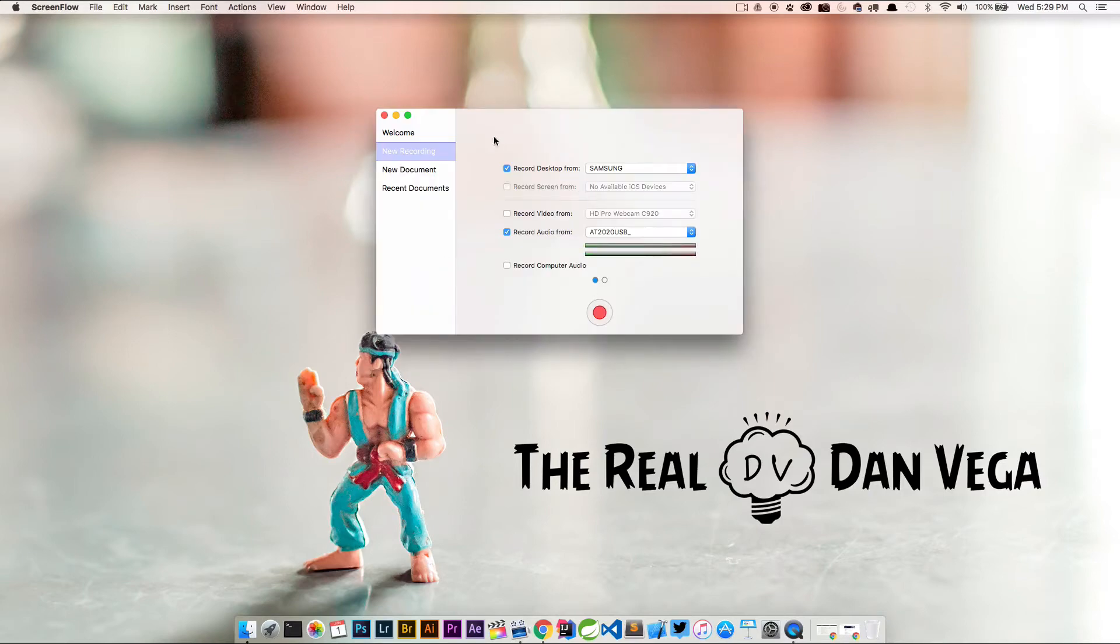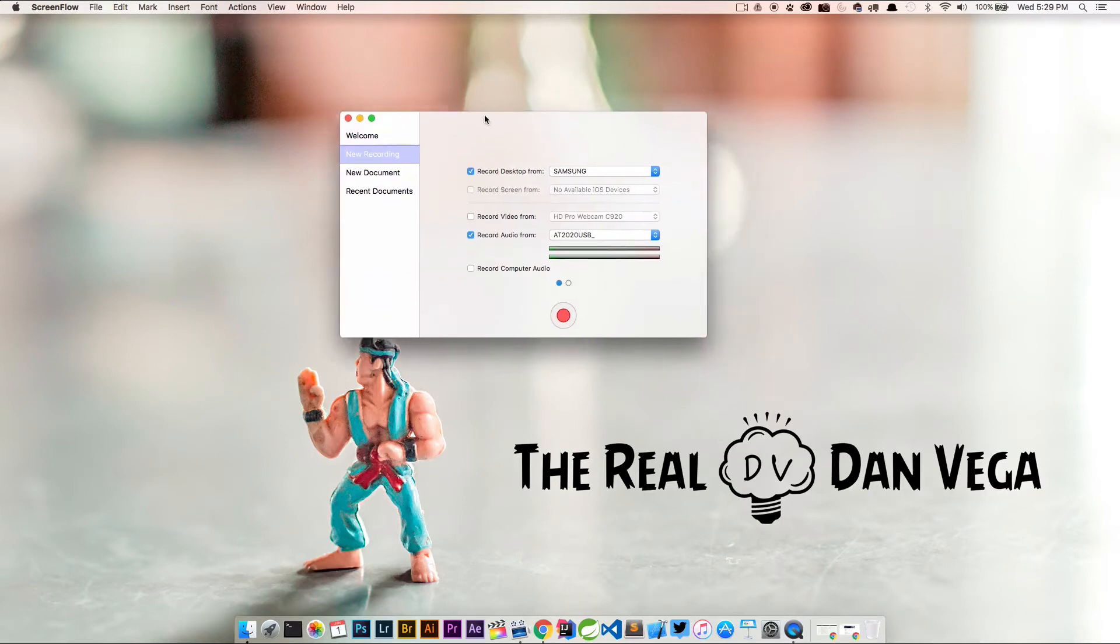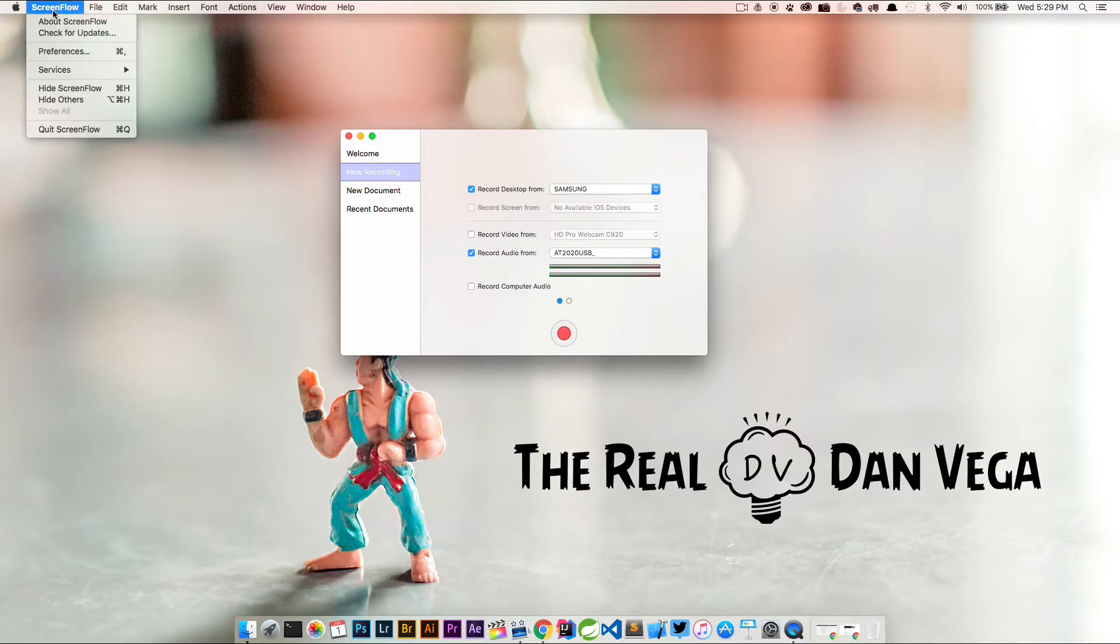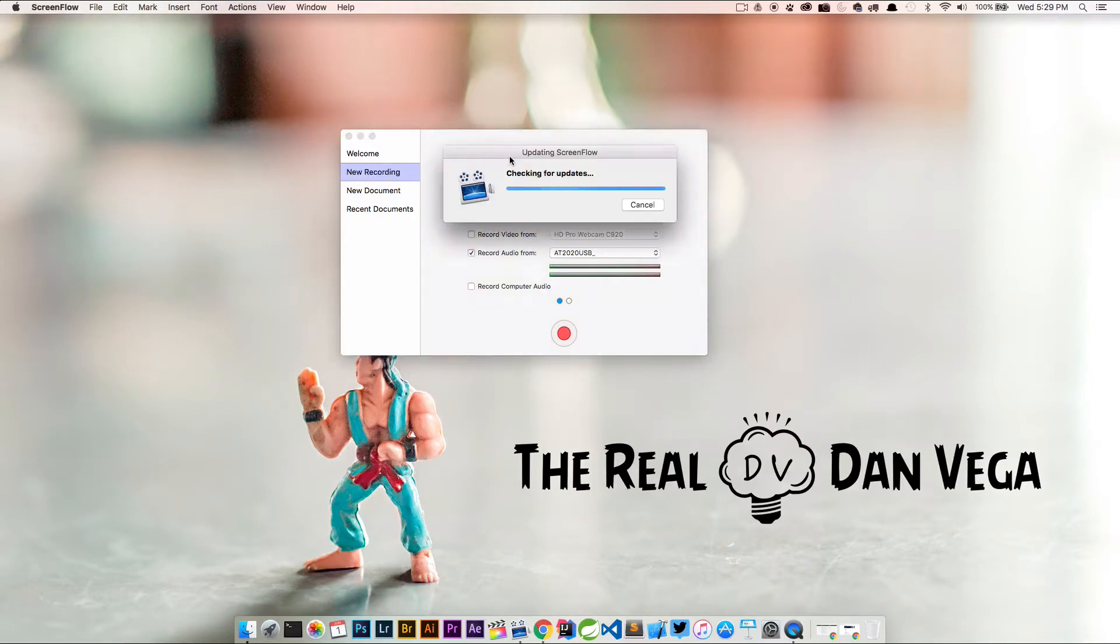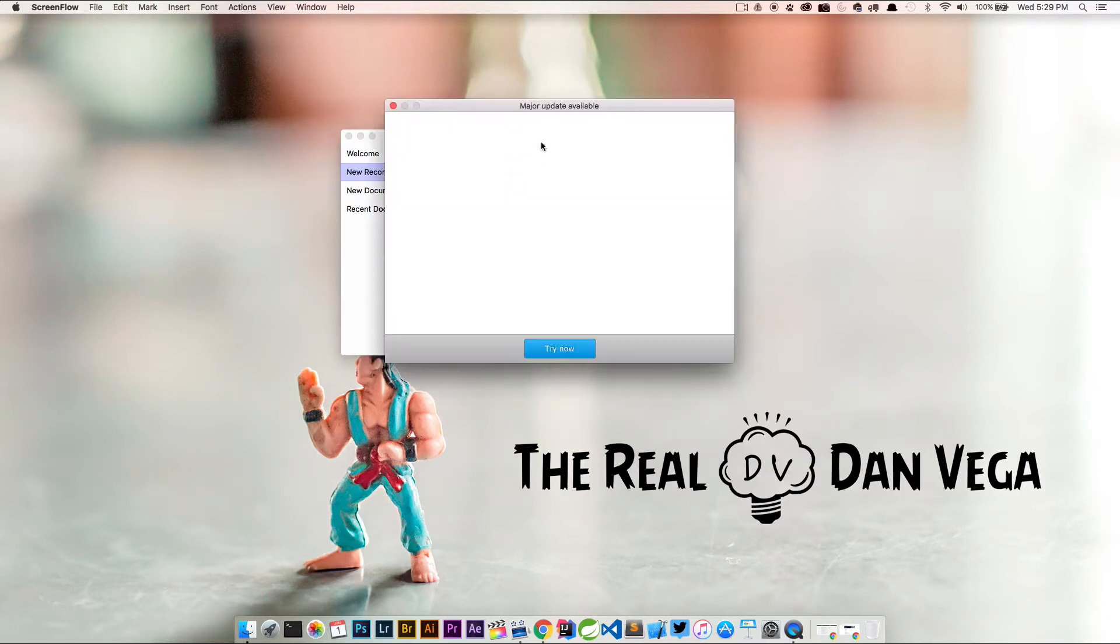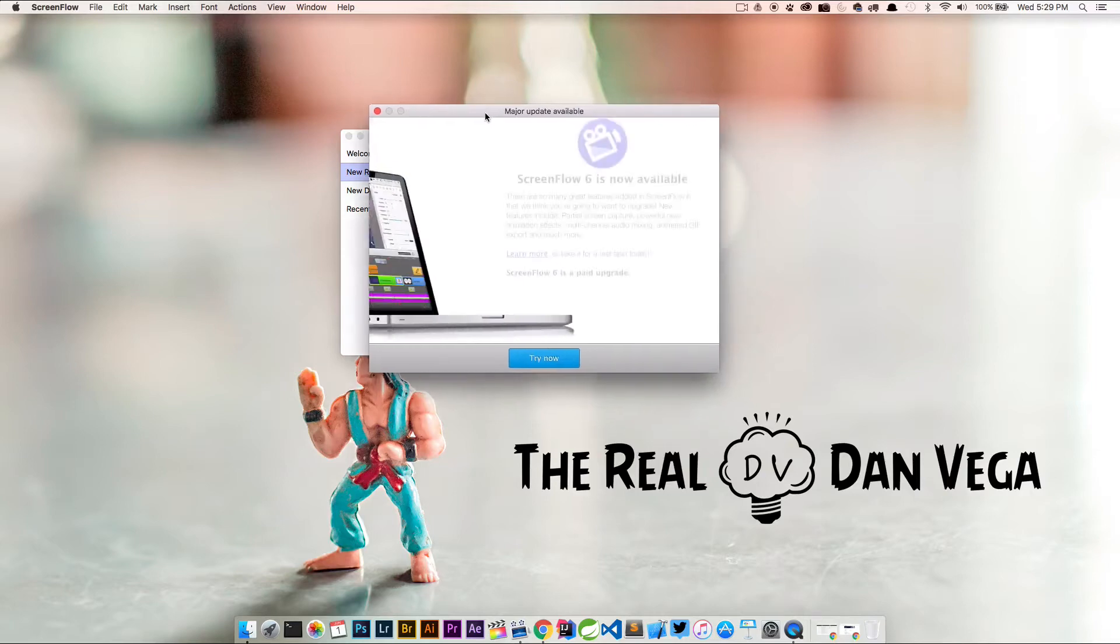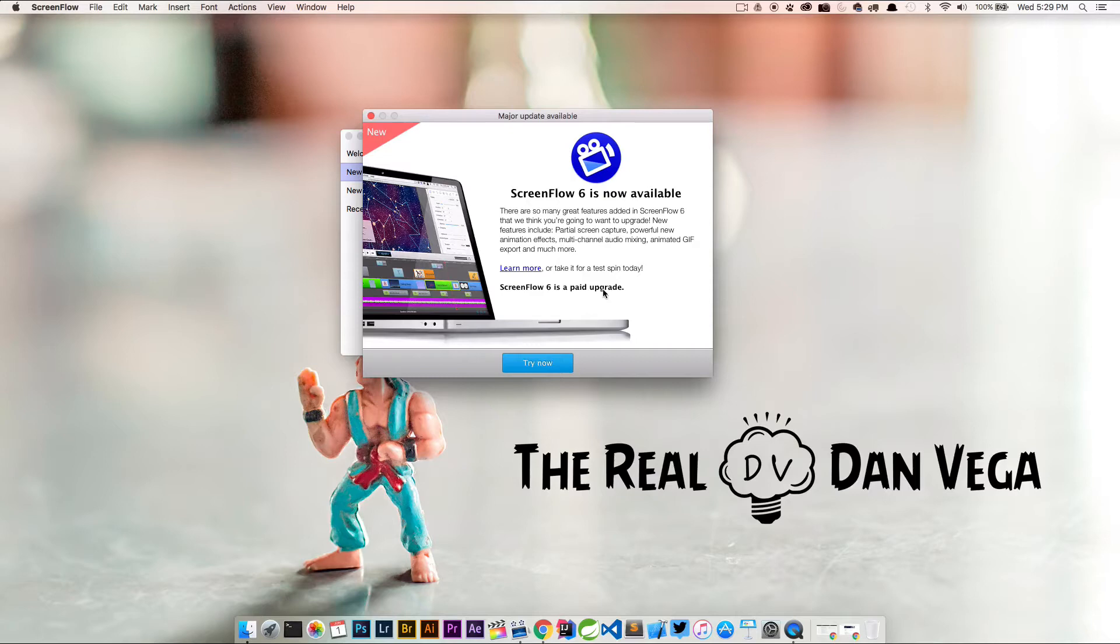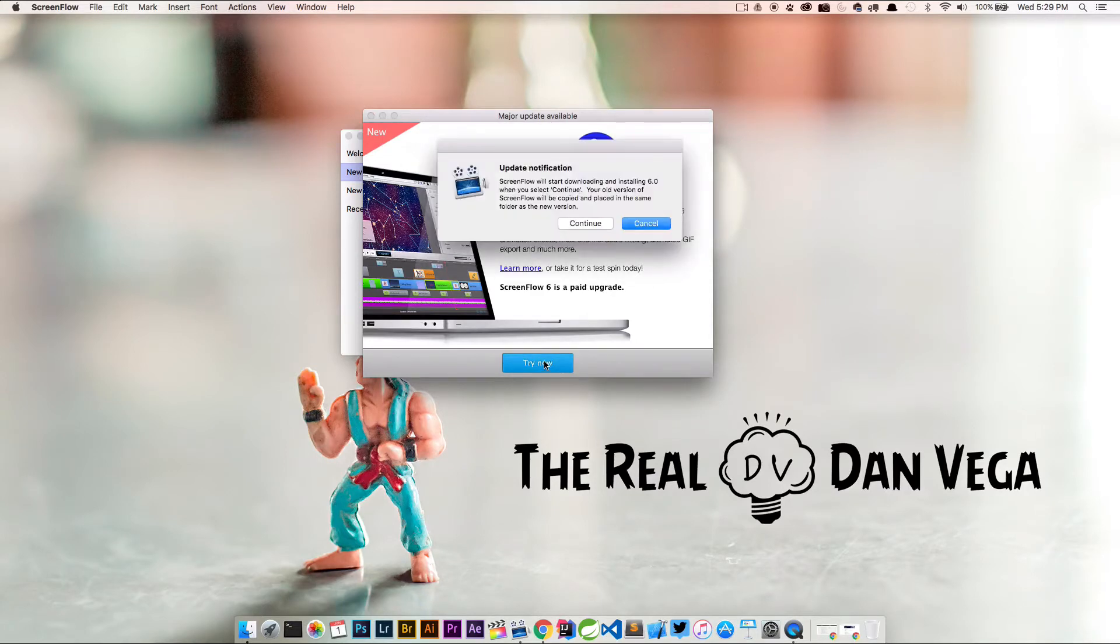This is the familiar screen when you start ScreenFlow to start a new recording, but we're going to go up to ScreenFlow and check for updates. It says there is a major update available. ScreenFlow 6 is now available. It's a paid upgrade. So let's go ahead and click try now.